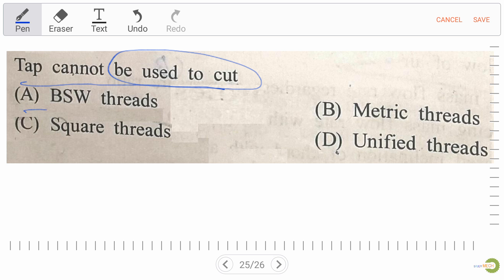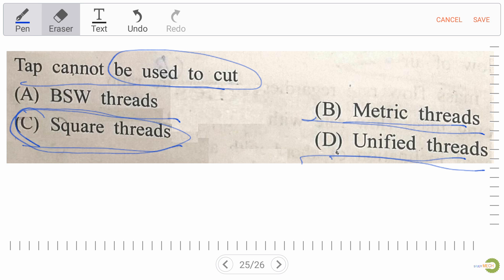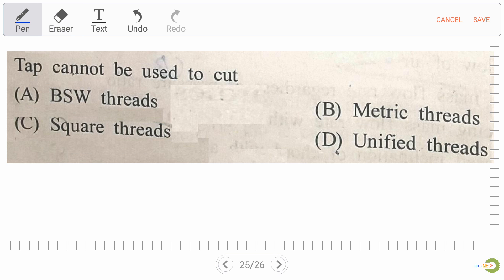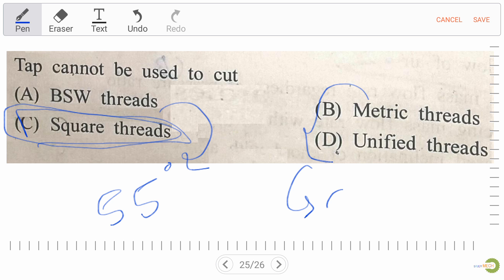Tap cannot be used to cut — option A: BSW thread, option B: metric thread, option C: square thread, option D: unified threads. Our right answer is square thread — tapping is not suitable for square thread. For BSW thread the angle is 55°; for metric and unified thread the angle is 60°. Always remember.